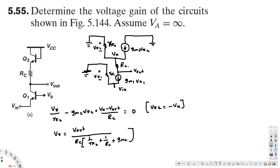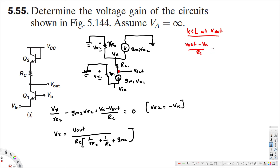Our main purpose is to find Vout over Vin. Now I'm going to apply KCL at the Vout node. The equation becomes: (Vout minus Vx) divided by RC, plus gm1·Vπ1, equals zero.